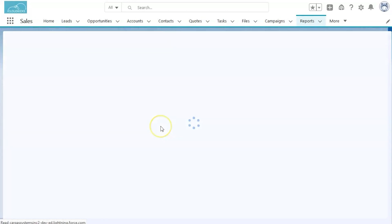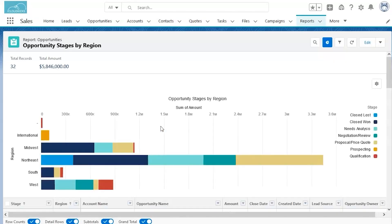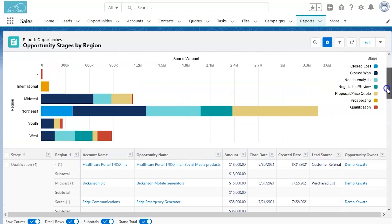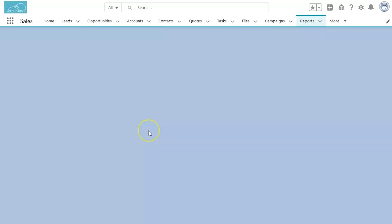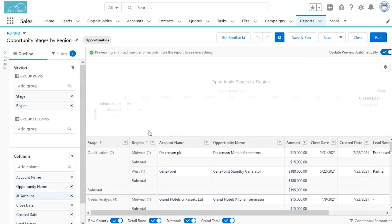The next thing we're going to look at is another report, this time looking at opportunity stages by region. So really demonstrating those geographical capabilities that Salesforce has. Same thing, we're going to go to our edit button and open up our menu here.